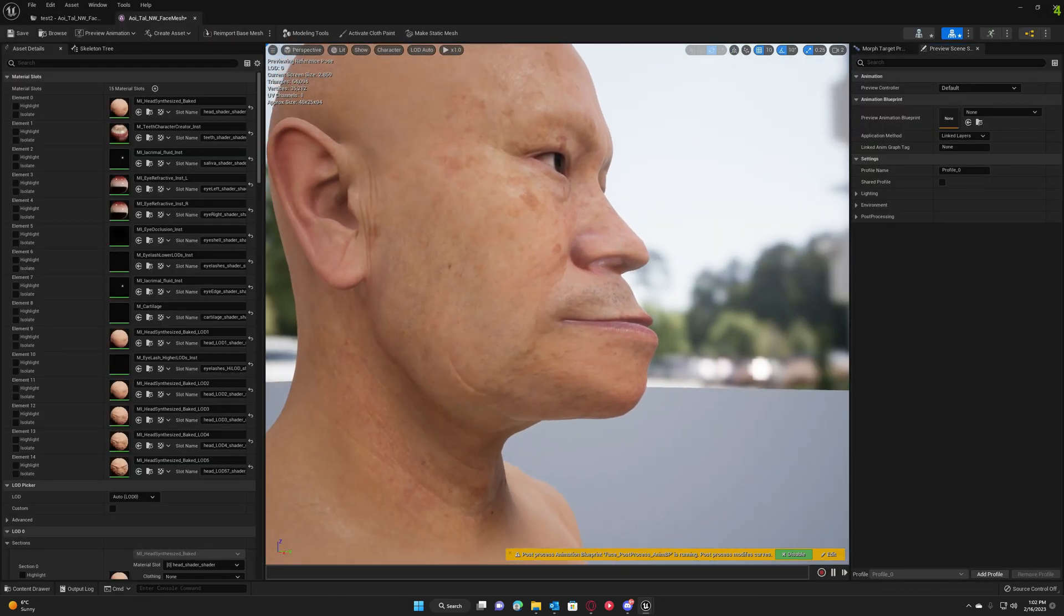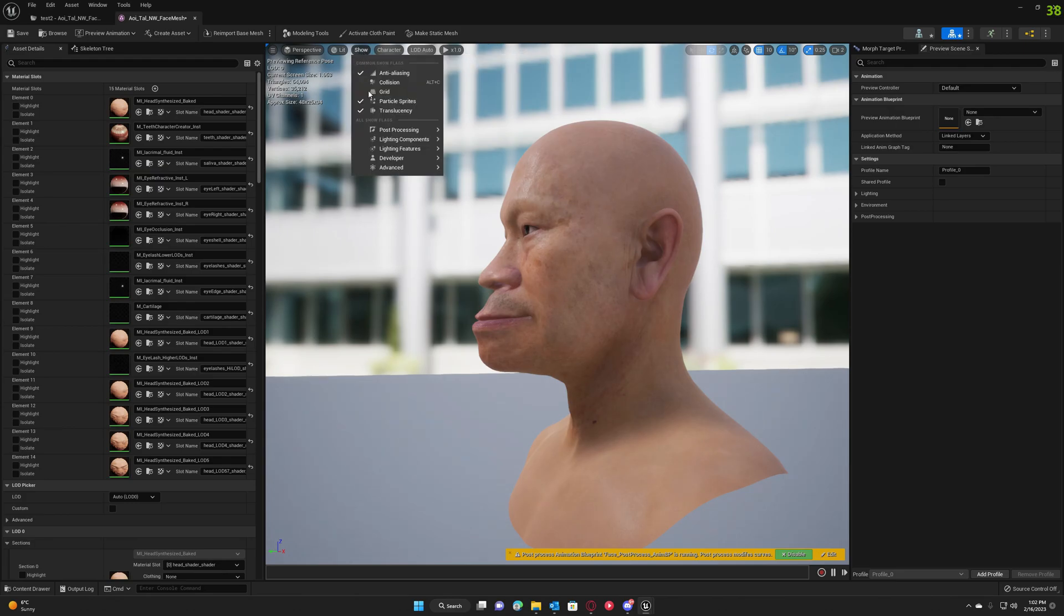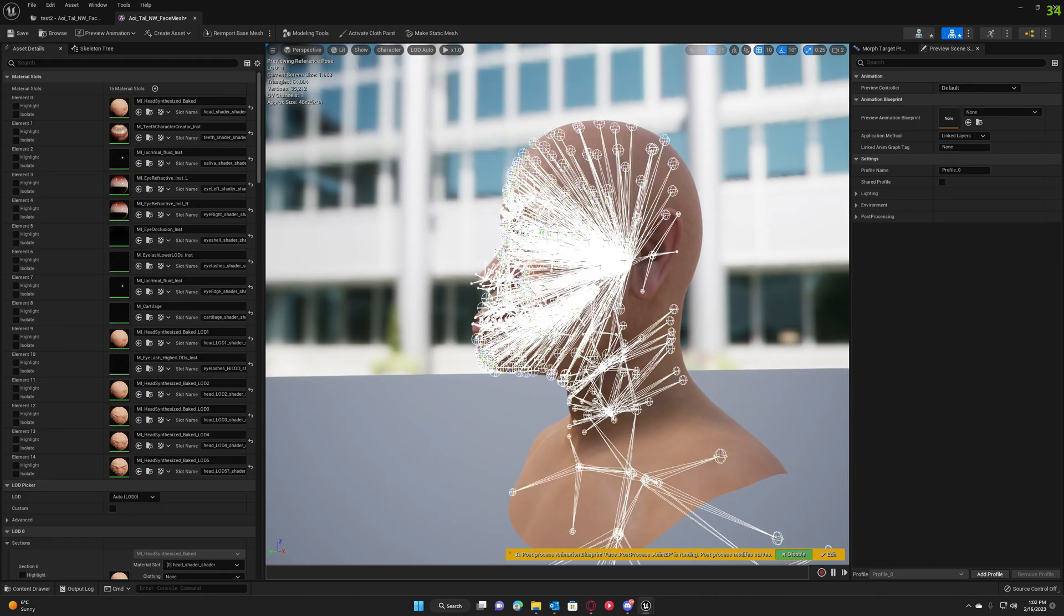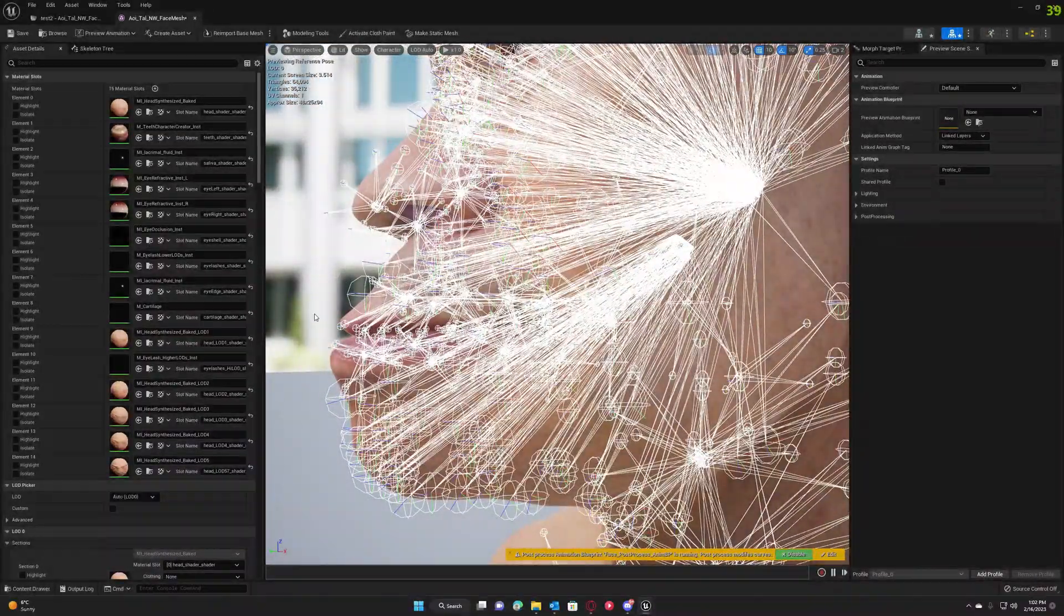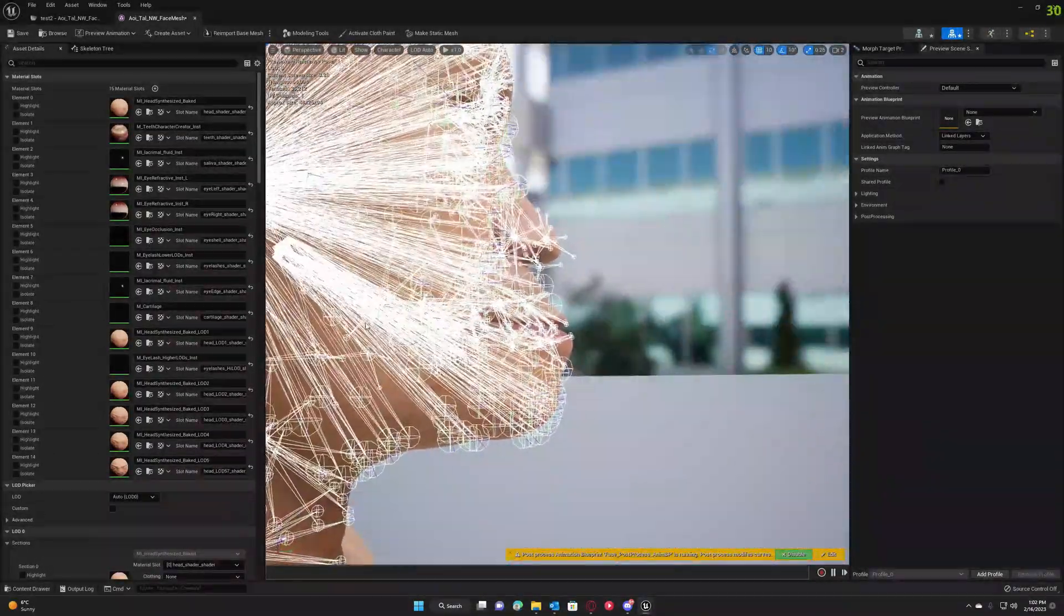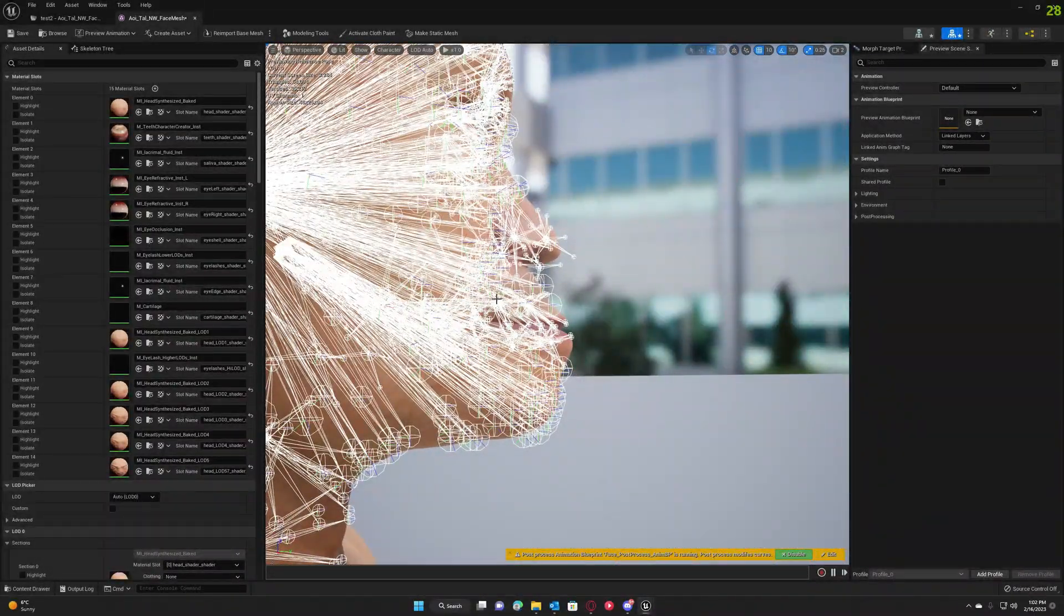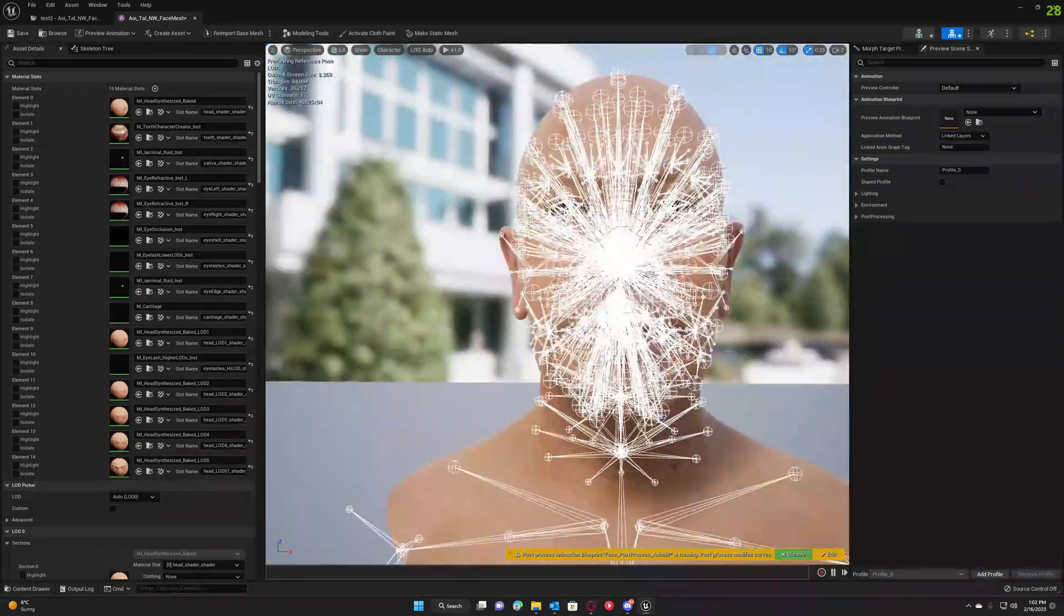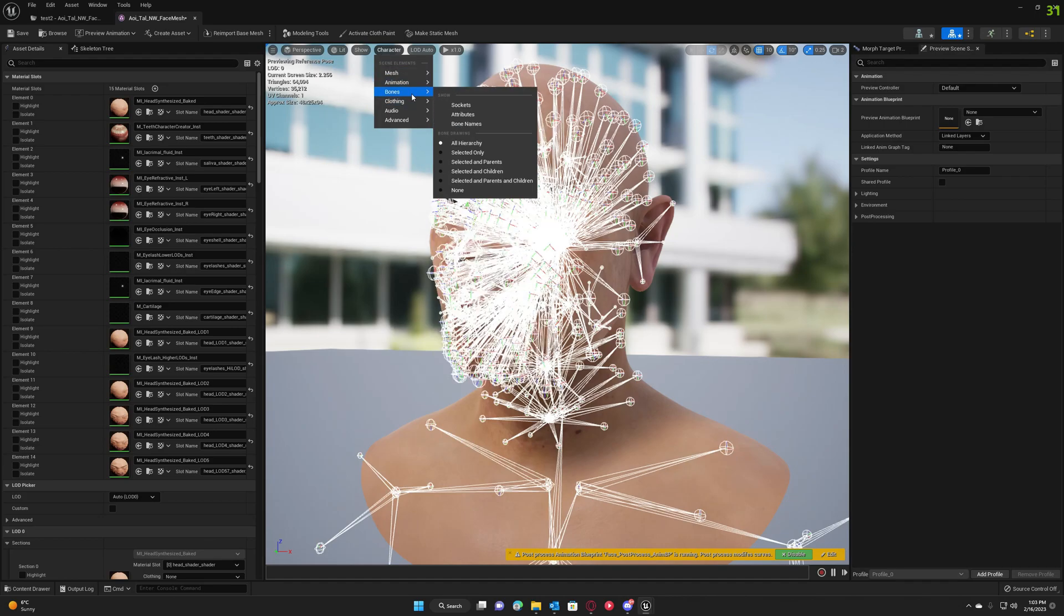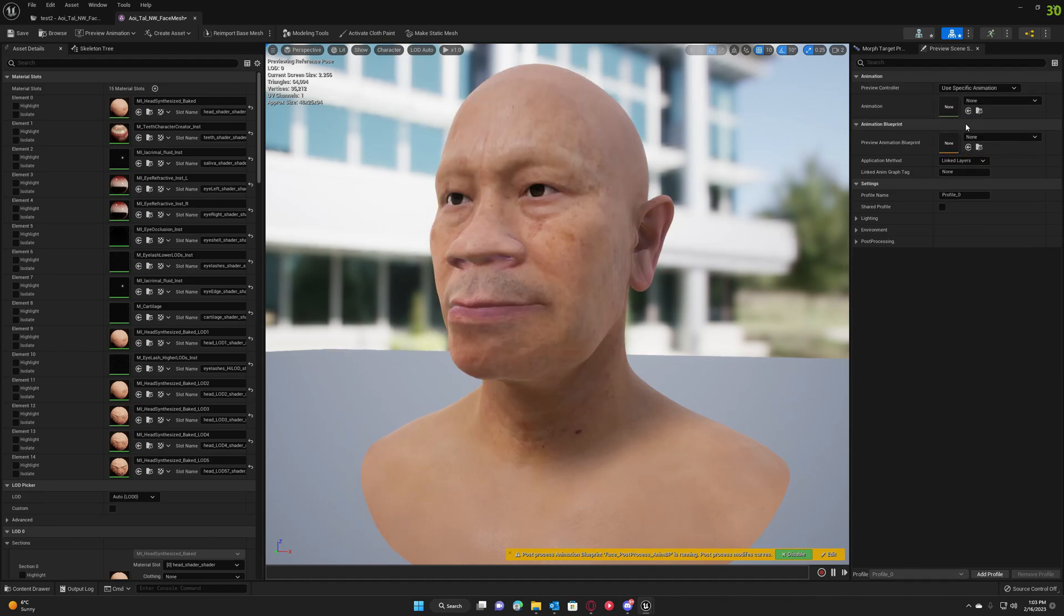The changes also show in Persona. You can even display your bones here so you can see the bones try to match the selected shape. And we can also test with an animation.